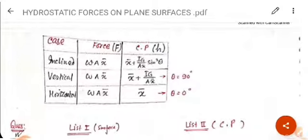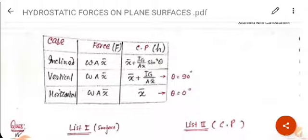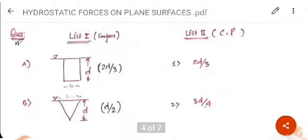Now we will summarize all formulas in tabular form. Case 1 — inclined: hydrostatic force = wAx̄, CP h = x̄ + Ig/(Ax̄·sin²θ). Case 2 — vertical: hydrostatic force = wAx̄, CP h = x̄ + Ig/(Ax̄), because θ = 90°. Case 3 — horizontal: hydrostatic force = wAx̄, CP h = x̄. We will now solve some problems to find the center of pressure for different types of bodies.